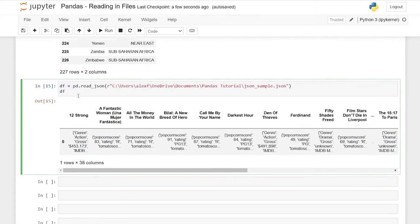Hello everybody. Today we're going to be looking at filtering and ordering data frames in pandas. There are a lot of different ways to filter and order your data, and I'm going to try to show you all the main ways. Let's kick it off by importing our dataset. We'll say import pandas as pd, then data frame equals pd.read_csv with our world population CSV. That's the data frame we're going to be filtering and ordering.